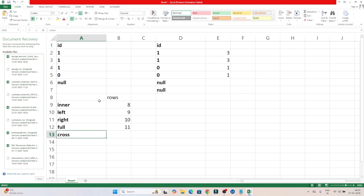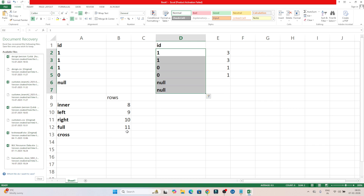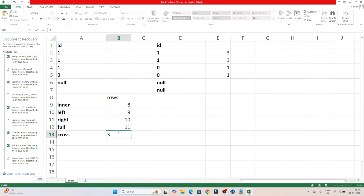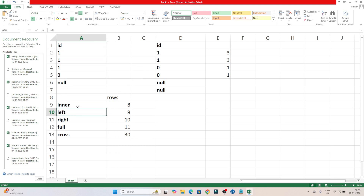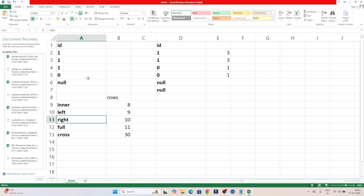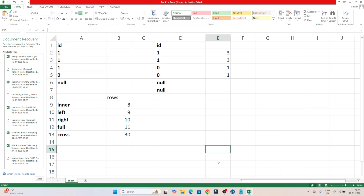Coming to cross join — Table 1 has 5 records and Table 2 has 6 records, so cross join gives 5 × 6 = 30 total records. To summarize: inner join returns matching records from both tables; left join returns all records from the left table and matching from both; right join returns all records from the right table and matching from both; full join returns all records from both tables; cross join multiplies the row counts. Do practice this — it is a very important interview question.